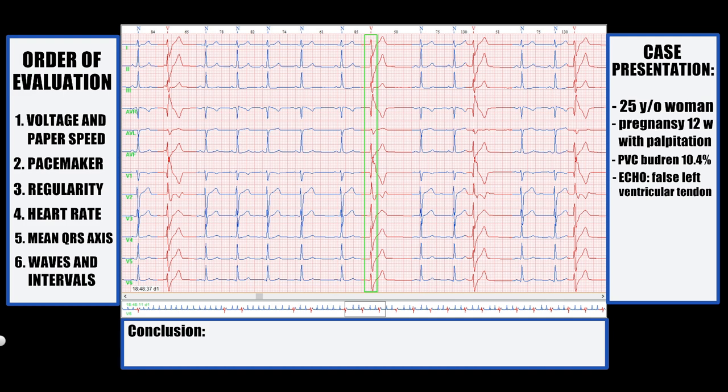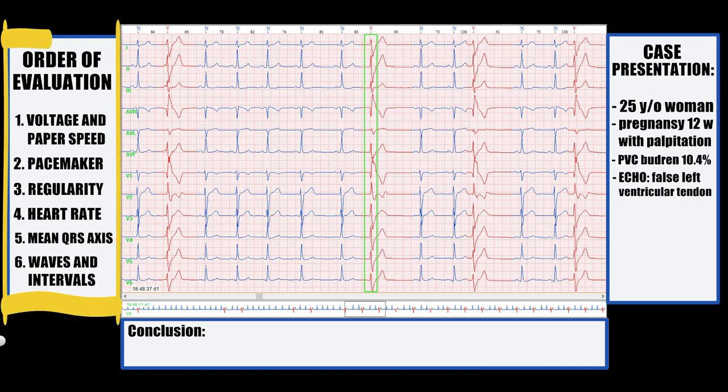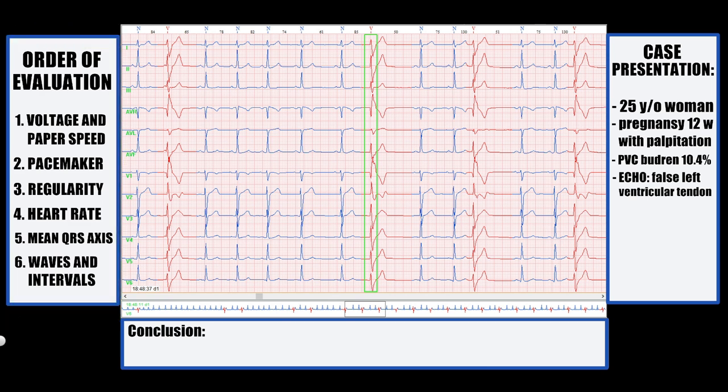I'll have a question about this case at the end of this video, and I will also show one extra feature of this ECG, so keep watching until the end. We will examine the ECG by the order shown on the left, and the first thing we need to check is voltage and paper speed.